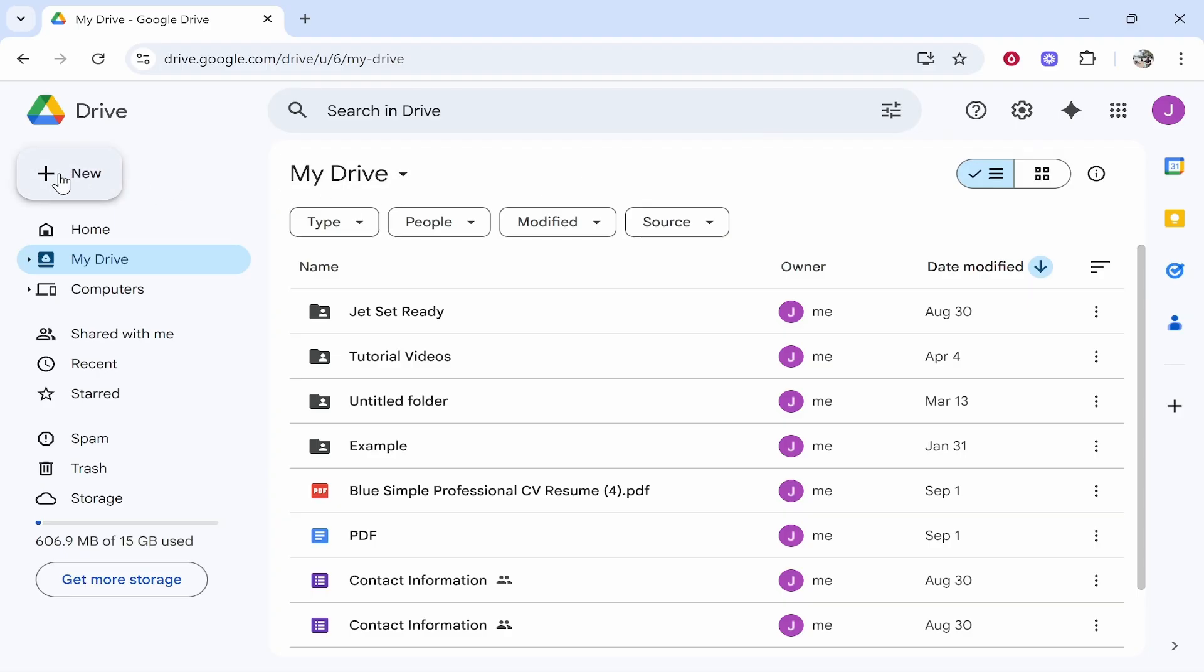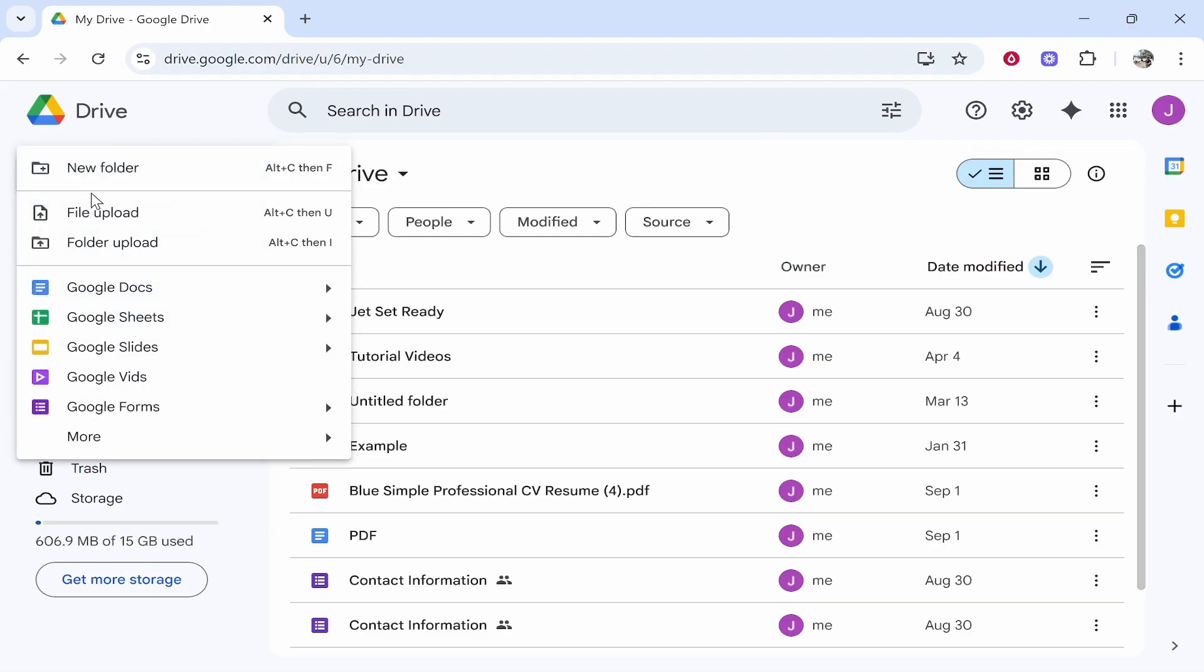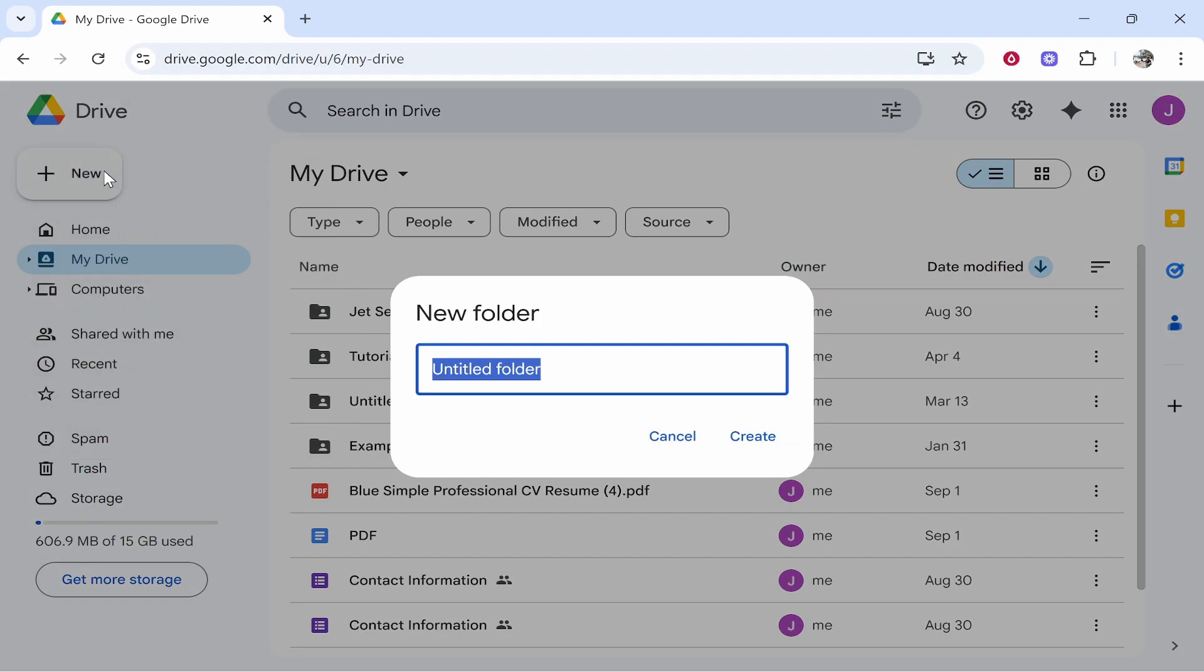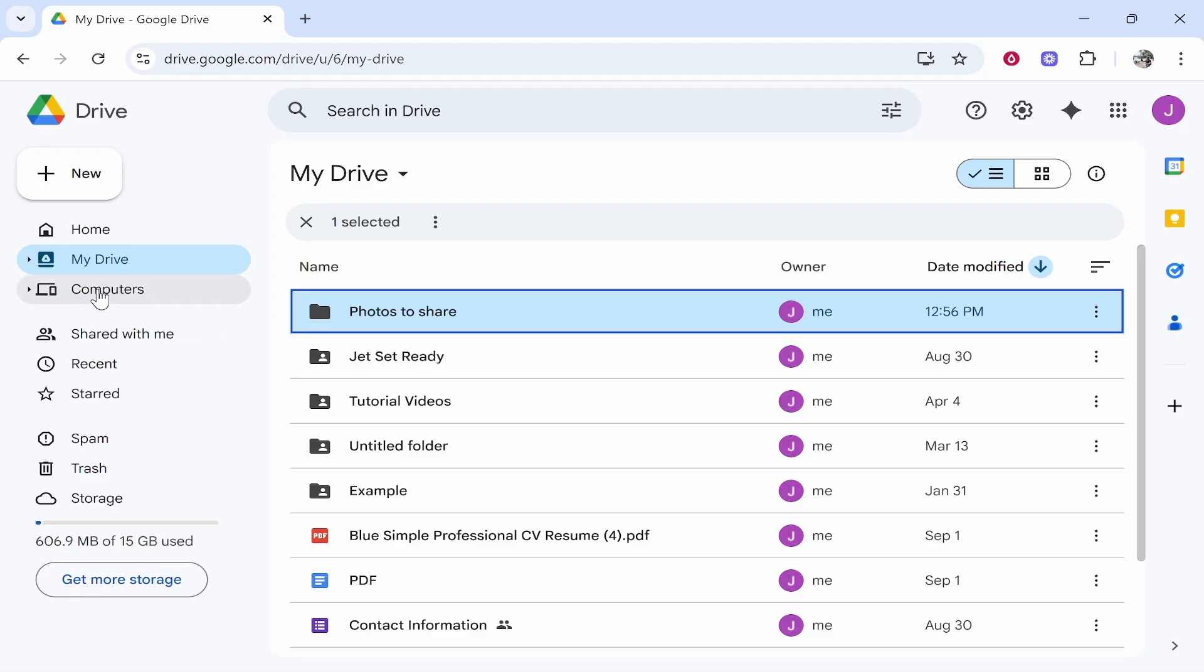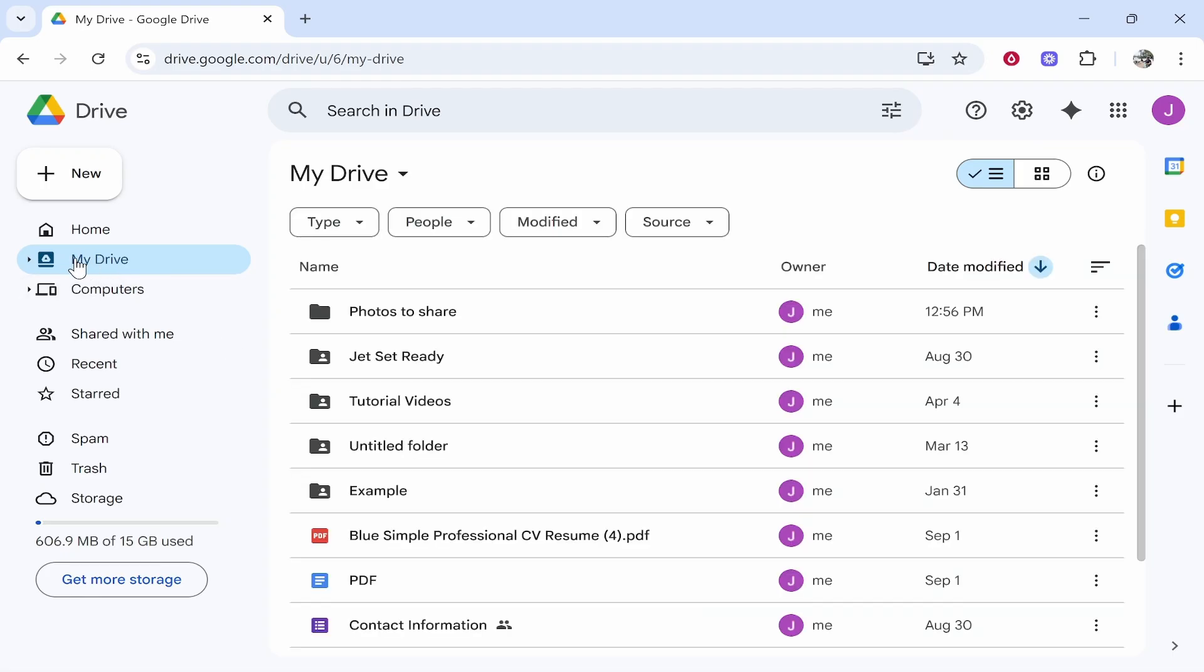From here what I would recommend you do is go to New, New Folder, and then call this folder something relevant to your photos. So I'm just going to put here 'photos to share.' Now after we've created that folder we'll see it in My Drive.